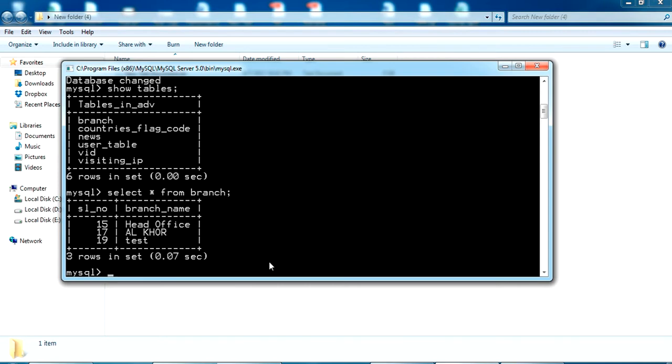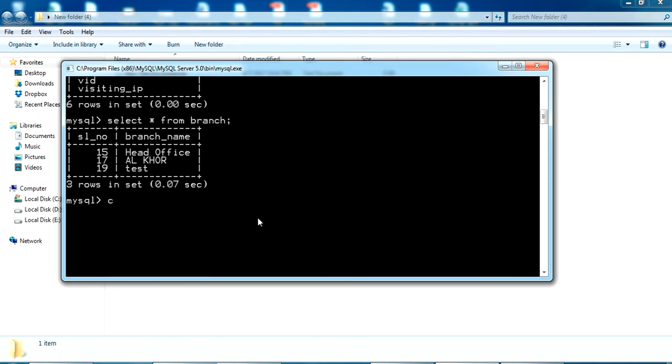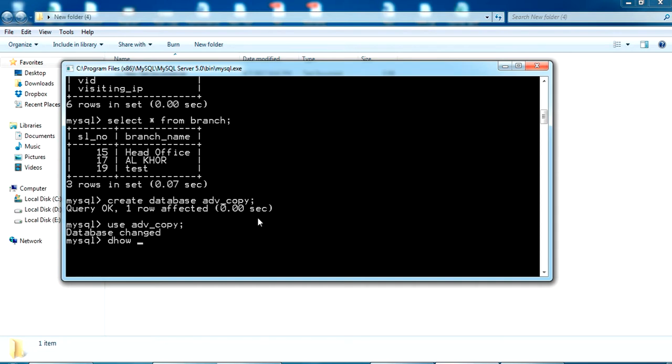Now I'm going to create a new database. Create database ADV_copy. I've just created a database here, but the values of the tables are not inside this. You can see. Use ADV_copy. Show tables. It will be empty.